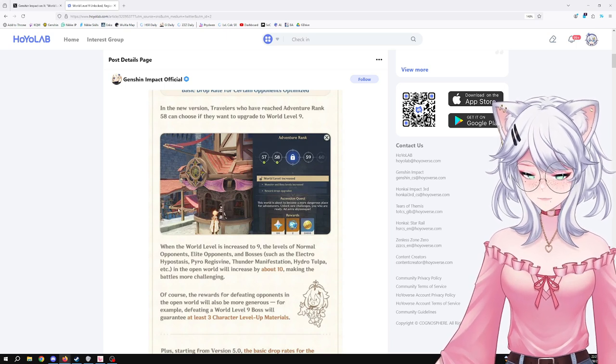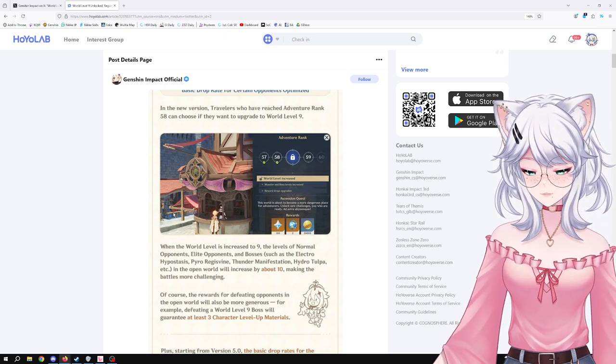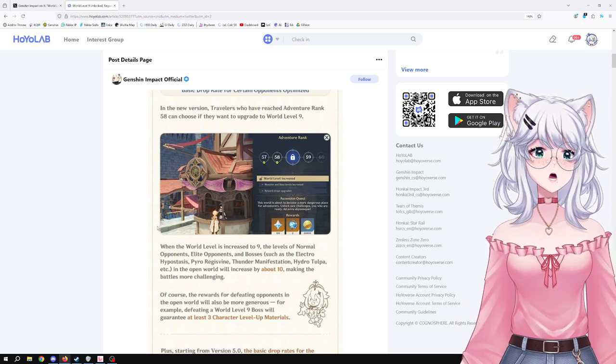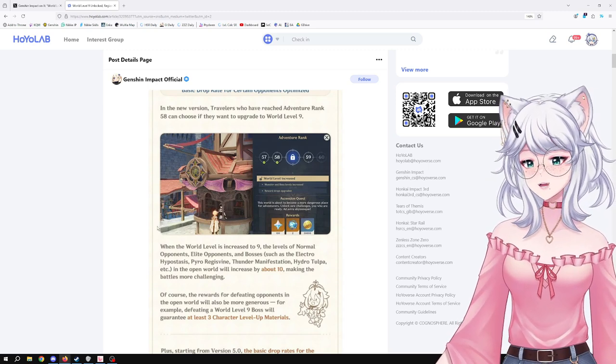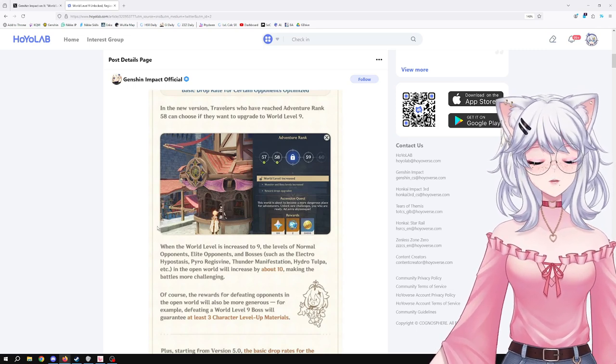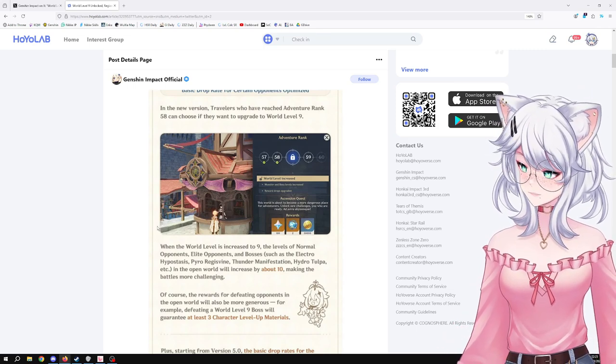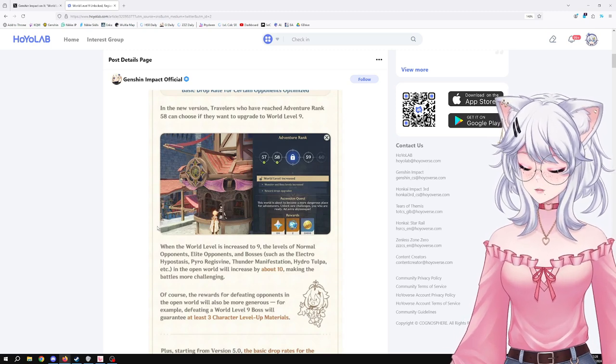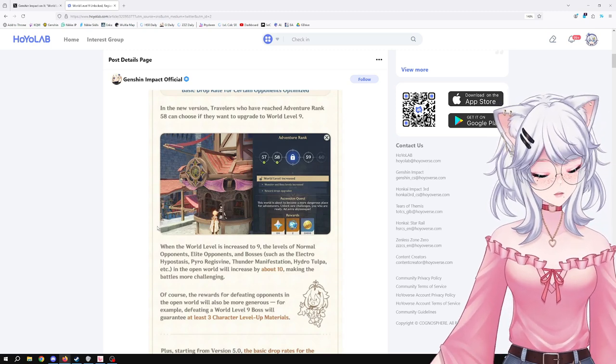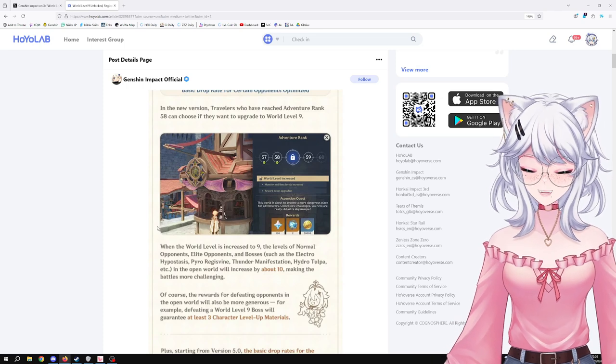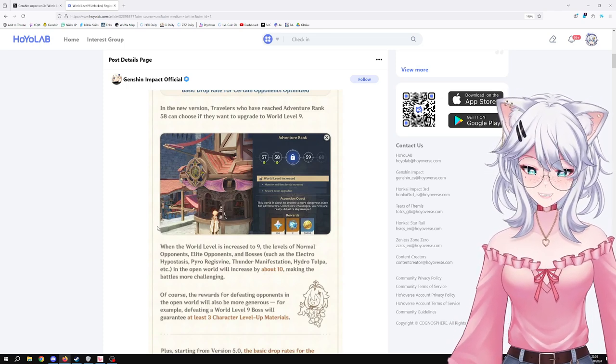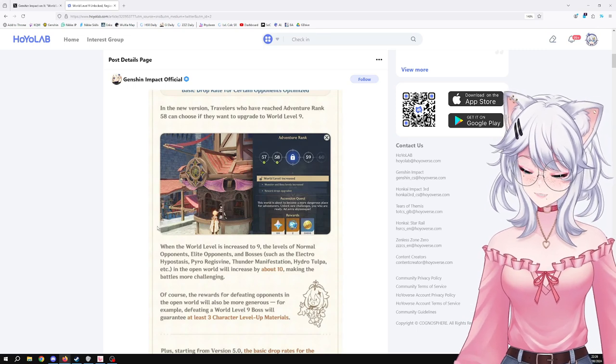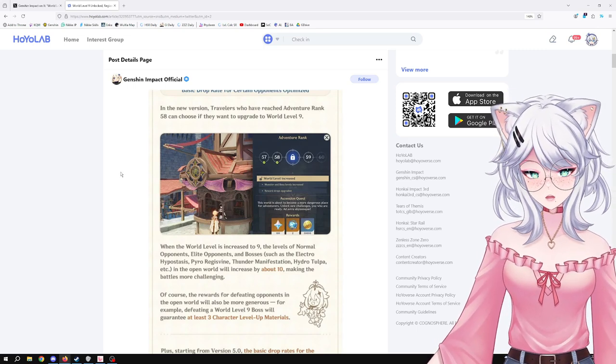Of course, the reward for defeating opponents in the open world will also be more generous. For example, defeating a World Level 9 boss will guarantee at least three character level-up materials. Thank God. The amount of time I've struggled—one time I was farming two different bosses and one of the bosses kept dropping me three materials and the other one kept dropping me only two, so it took me almost twice as much time to get the amount I needed for one of the bosses. It was so sad to witness.